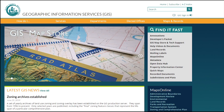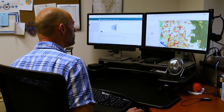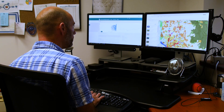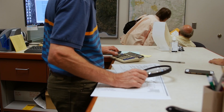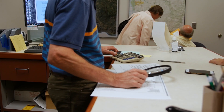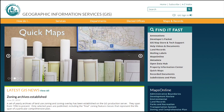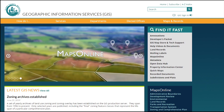Clark County Geographic Information Services, or GIS, is a department within the county that collects data and uses a variety of ways to make it useful to the public. Some of their online programs include the Property Information Center, Quick Maps, and Maps Online.